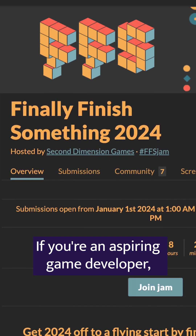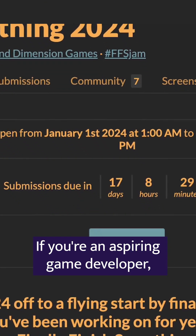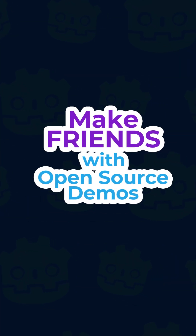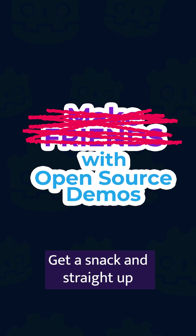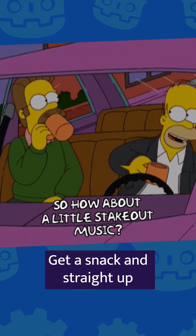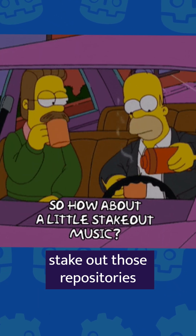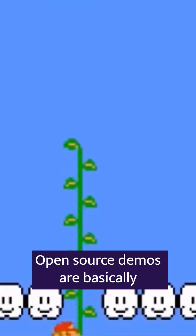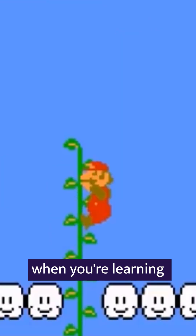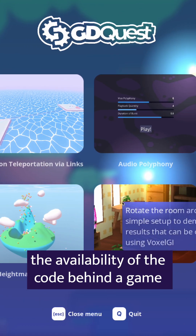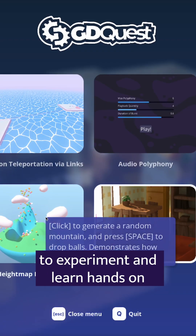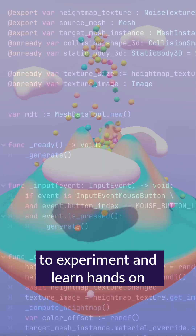A word of advice: if you're an aspiring game developer, make friends with open-source demos. In fact, scratch that — get a snack and straight up stake out those repositories. Open-source demos are basically warp zones when you're learning. The availability of the code behind a game or a demo gives you the perfect sandbox to experiment and learn hands-on.